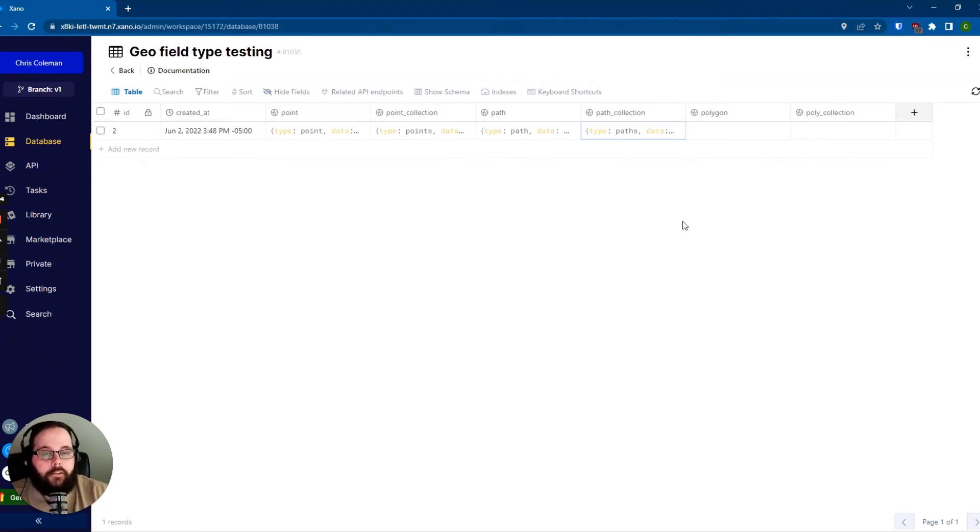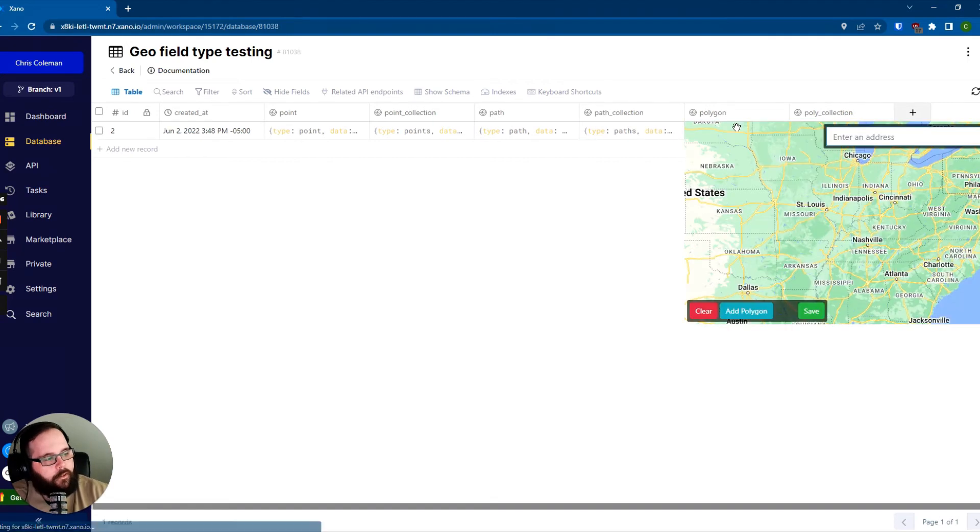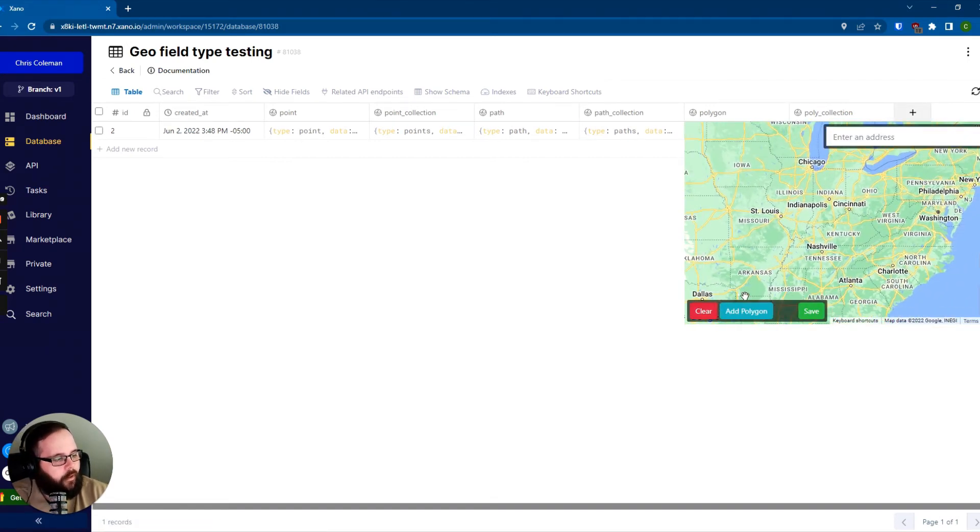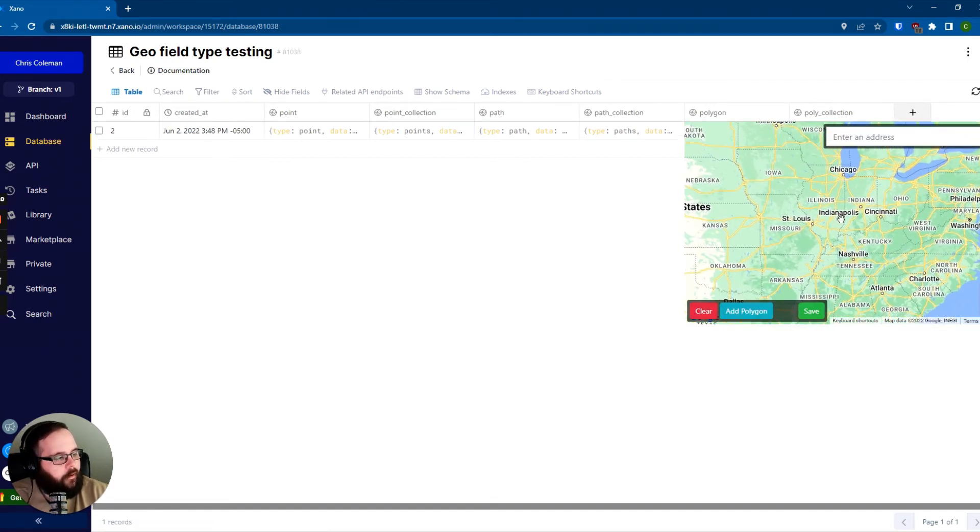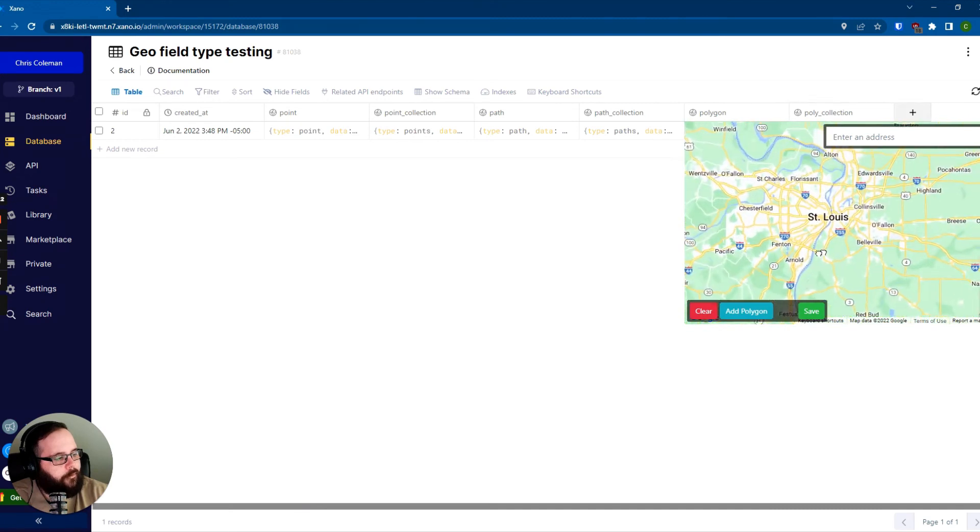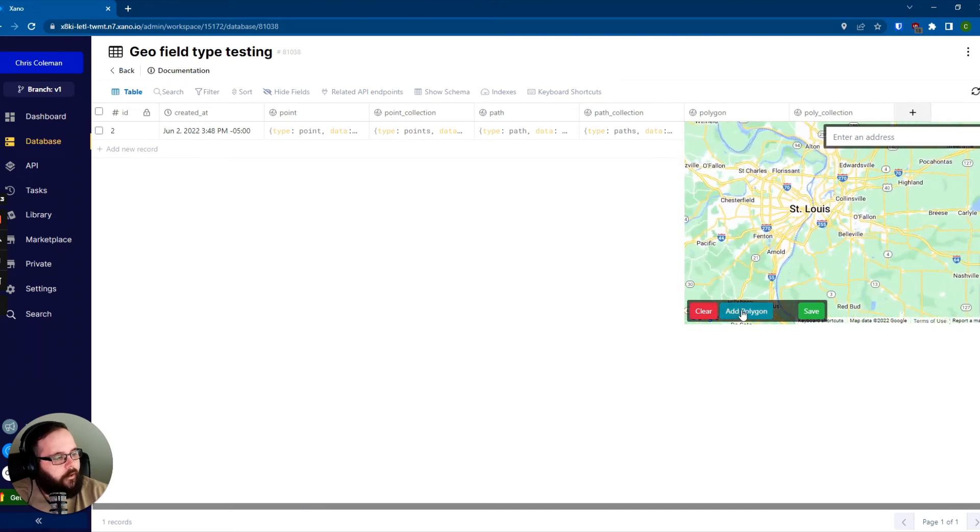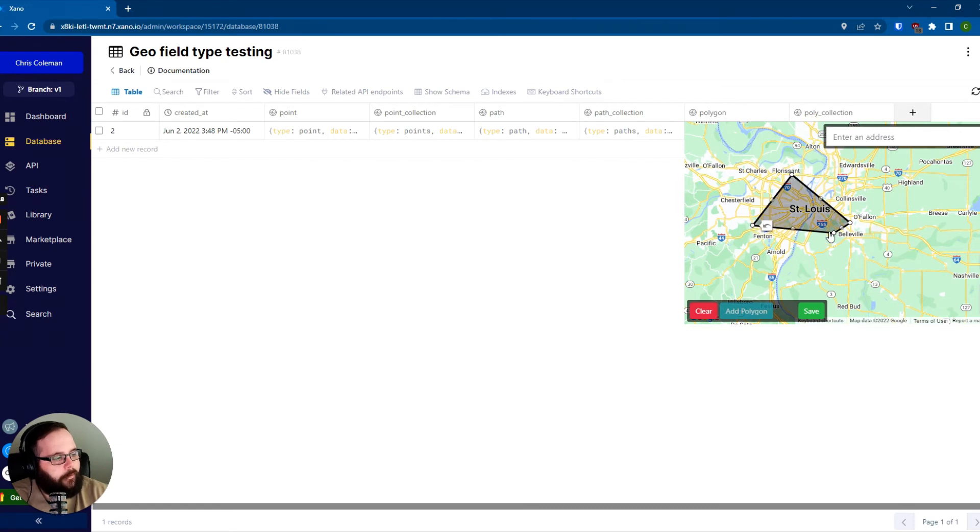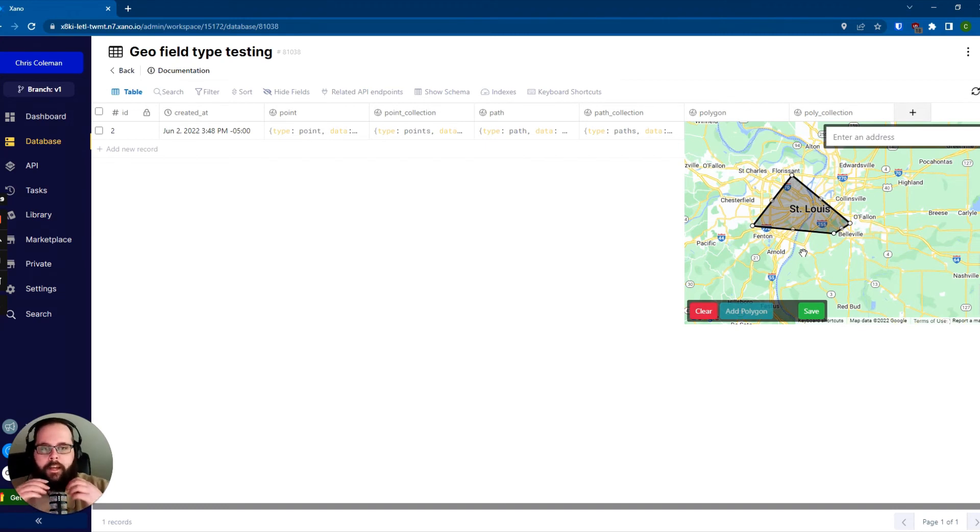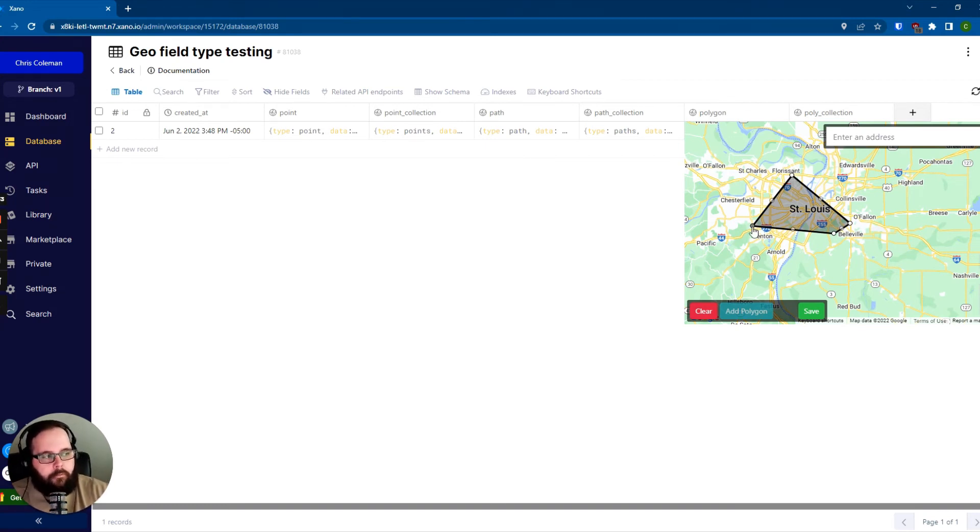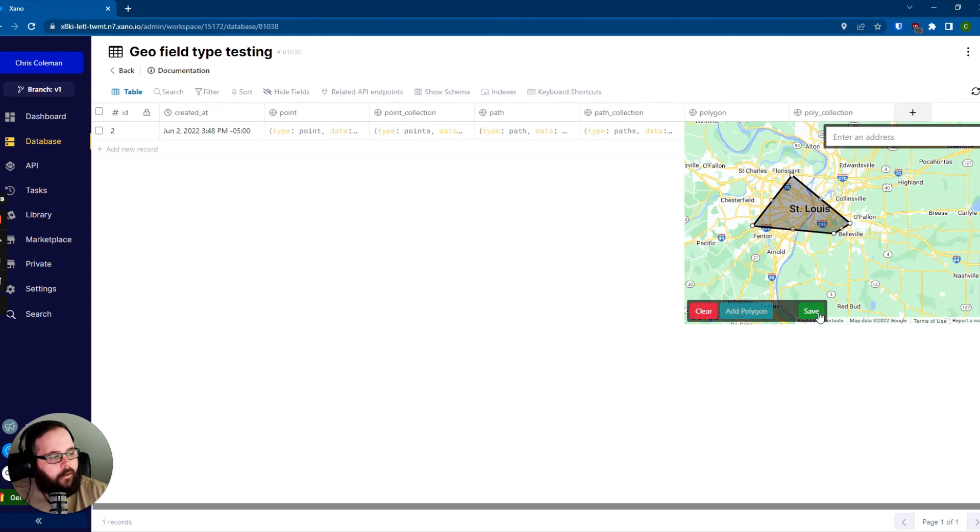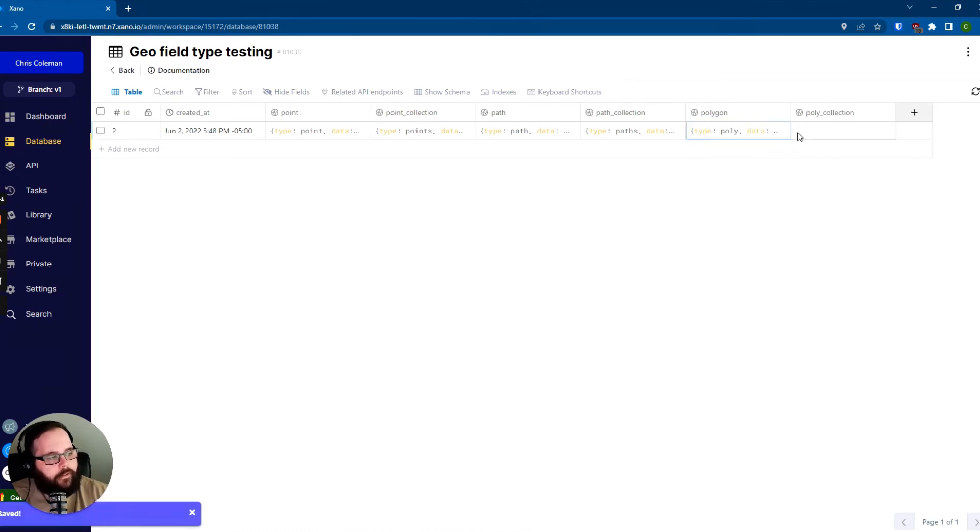The last type that we're going to show you today is the polygon. So let's go ahead and click into this field here, and let's zoom into St. Louis. And let's just go ahead and add a polygon here. You can make this pretty much any shape that you like. This can be good for, say, grabbing a user's location and searching an area around whatever that user's location is. We see a lot of our customers use the polygon feature for that, so it's a great use case there. So we have our polygon here. We'll hit save.